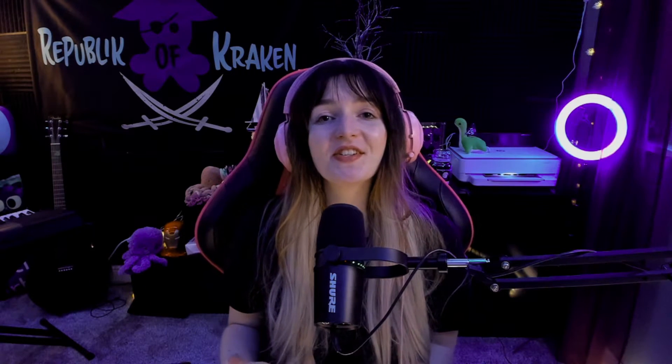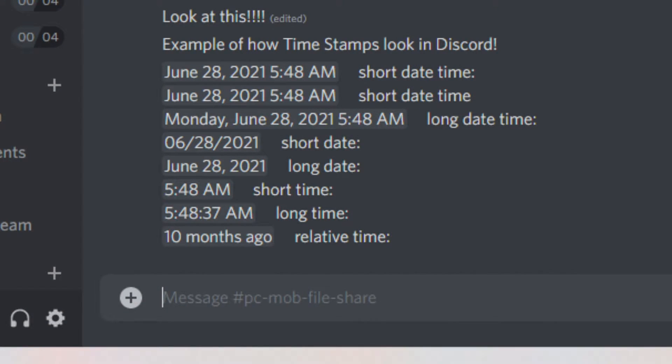Using this system, you can use localized times in your Discord post with a number of different formats as well, including date, time, countdown, or time past, as we're showing you right now.